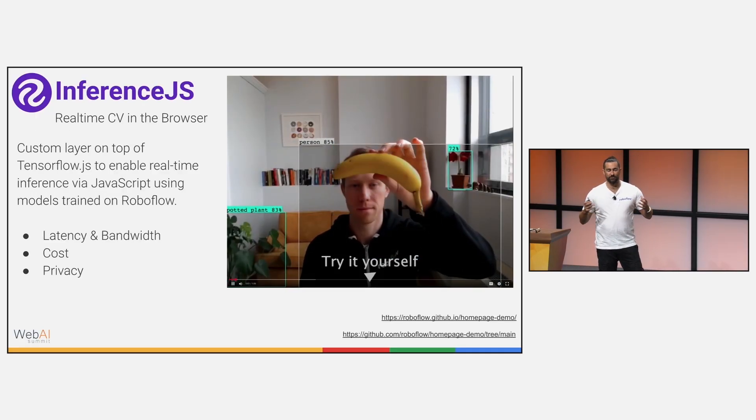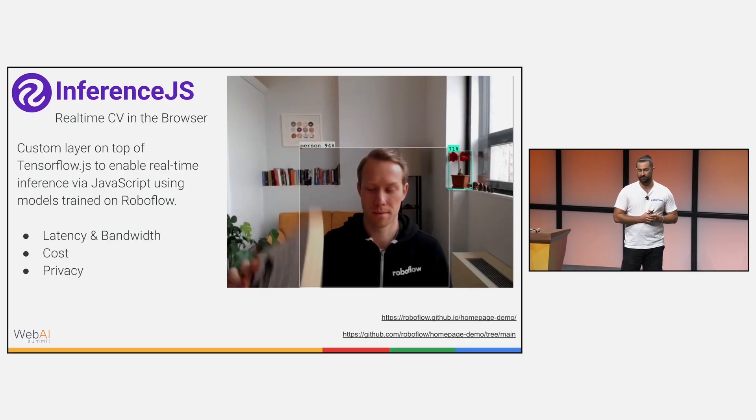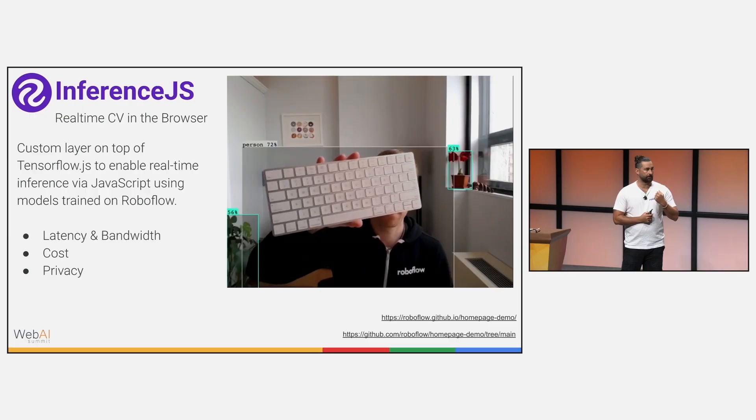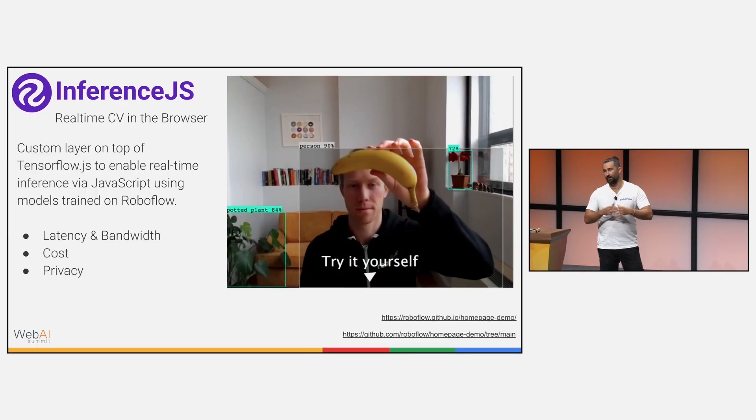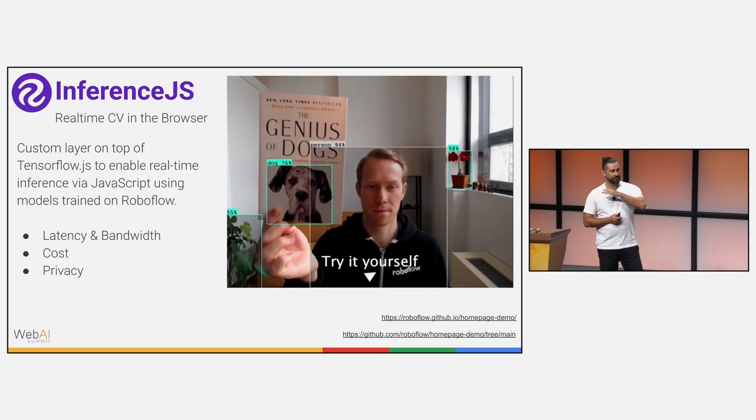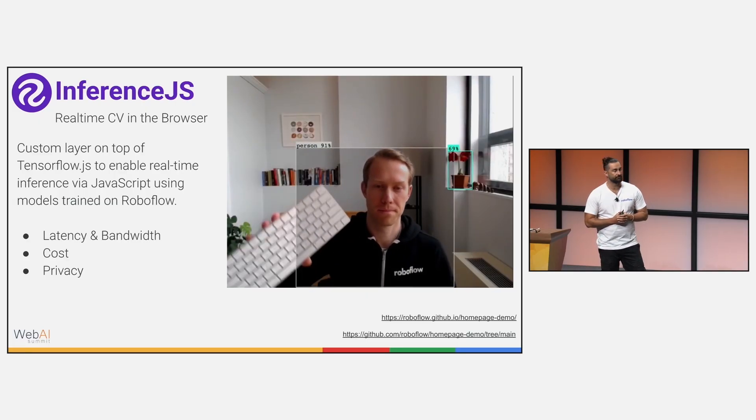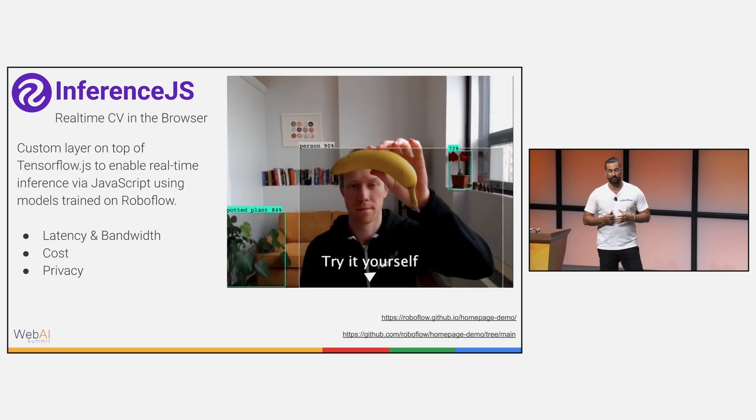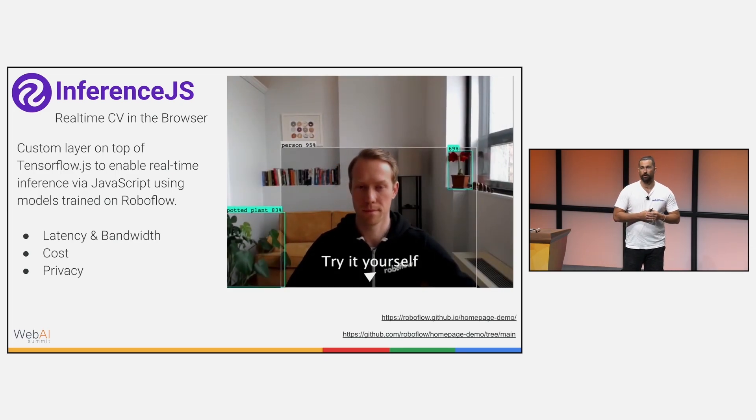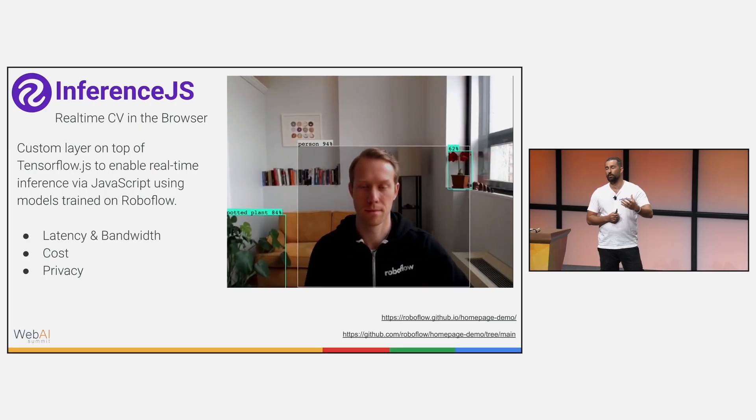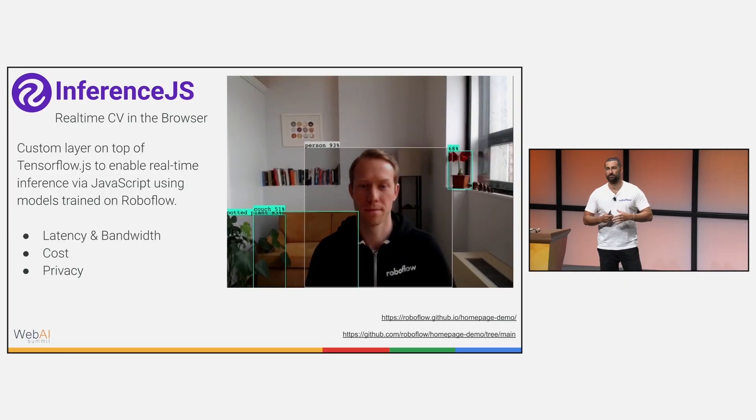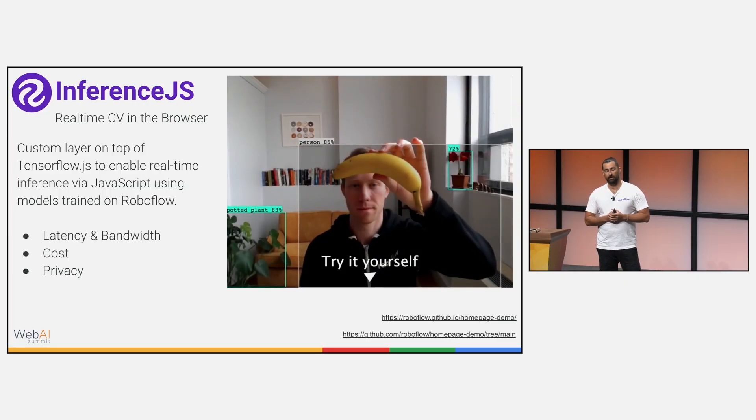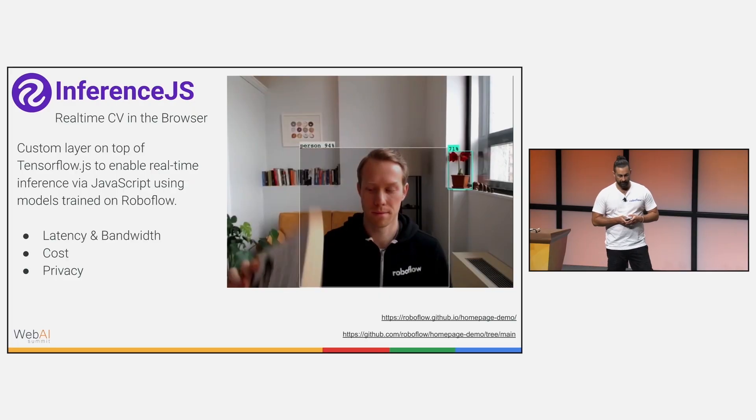So inference.js, what is it? This is a co-worker of mine just giving an example. We're pulling in Microsoft Cocoa, the pre-trained model from Universe, a common, well-known dataset. Inference.js is just a custom layer that's running on top of TensorFlow.js, enabling real-time inference in the browser. We all know what are the benefits of this, but we really want to promote that magical user experience fast in the browser, it's cheap, and also gives the opportunity for privacy with the user if they're concerned about their data.